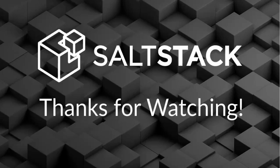Thank you for watching. Hopefully that will help you get up and running with salt ssh quickly and easily.